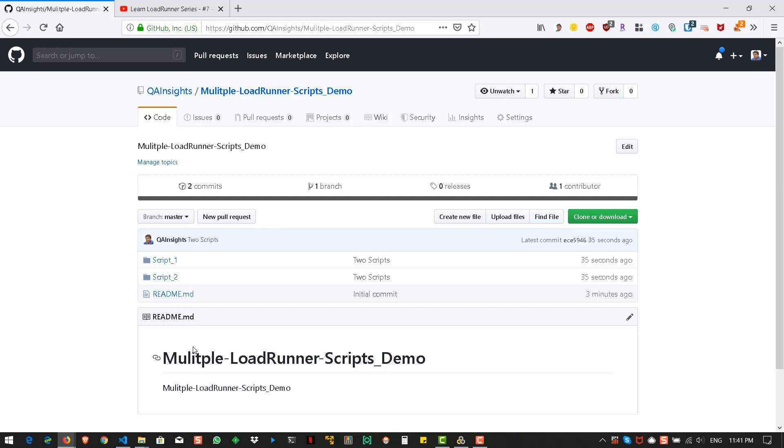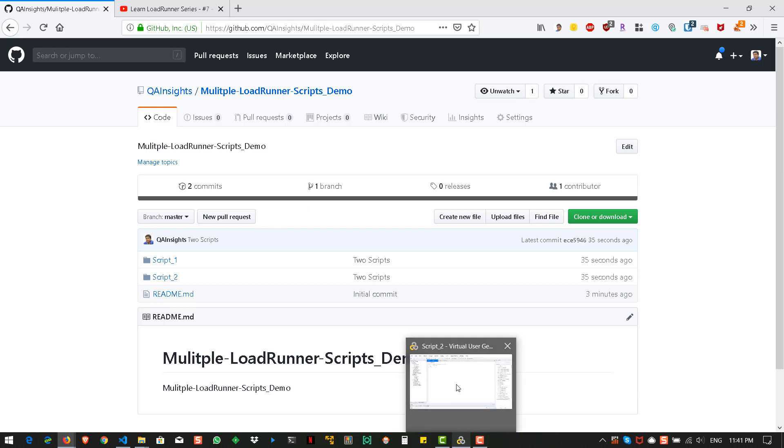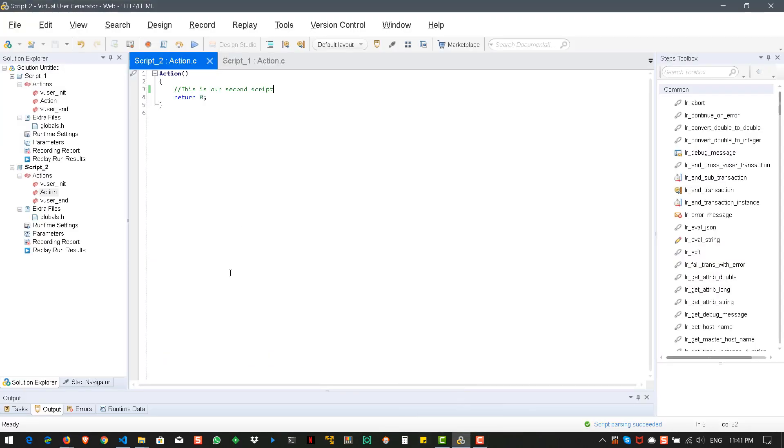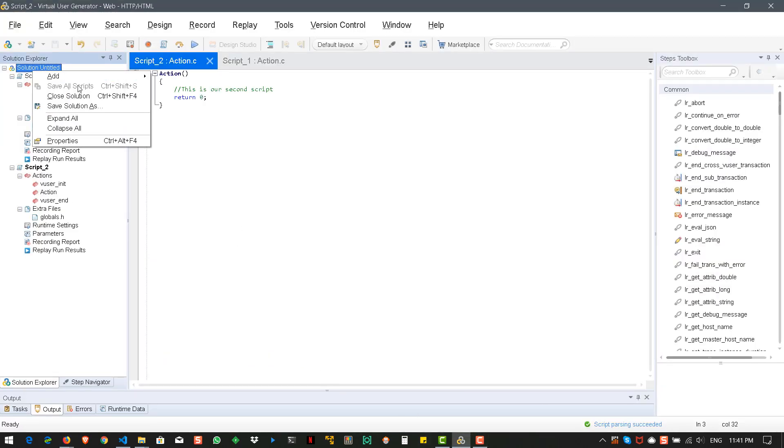Now, I want to check out this particular branch and make changes and then push it again. So, how do we do it using you can use VuGen. So, go to VuGen and close this solution.